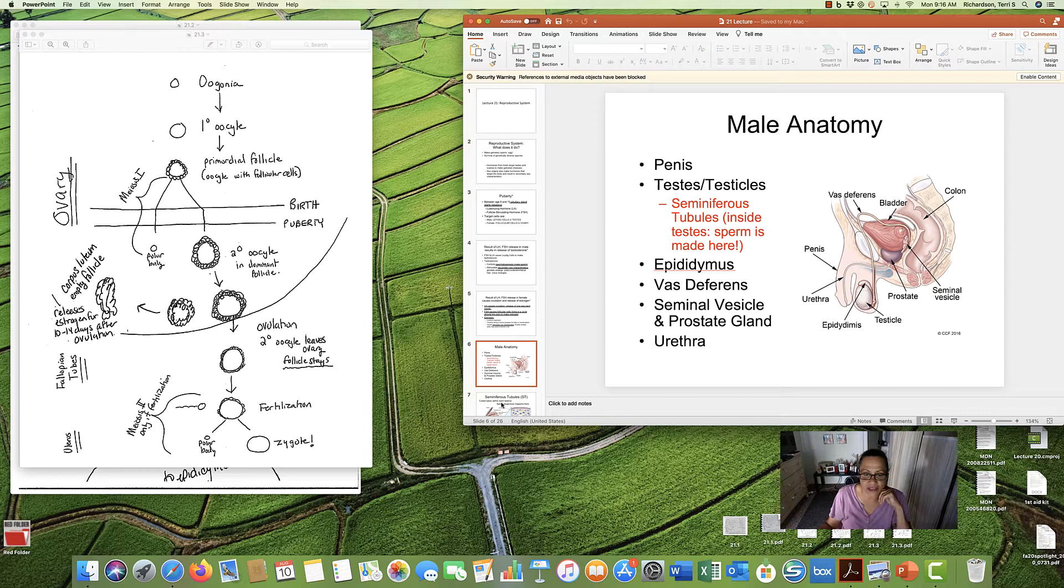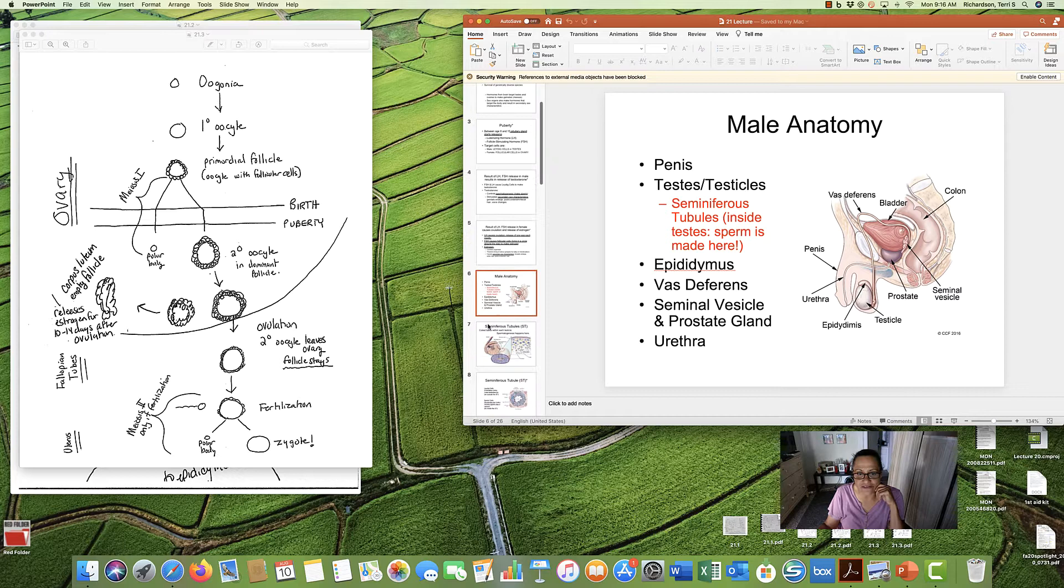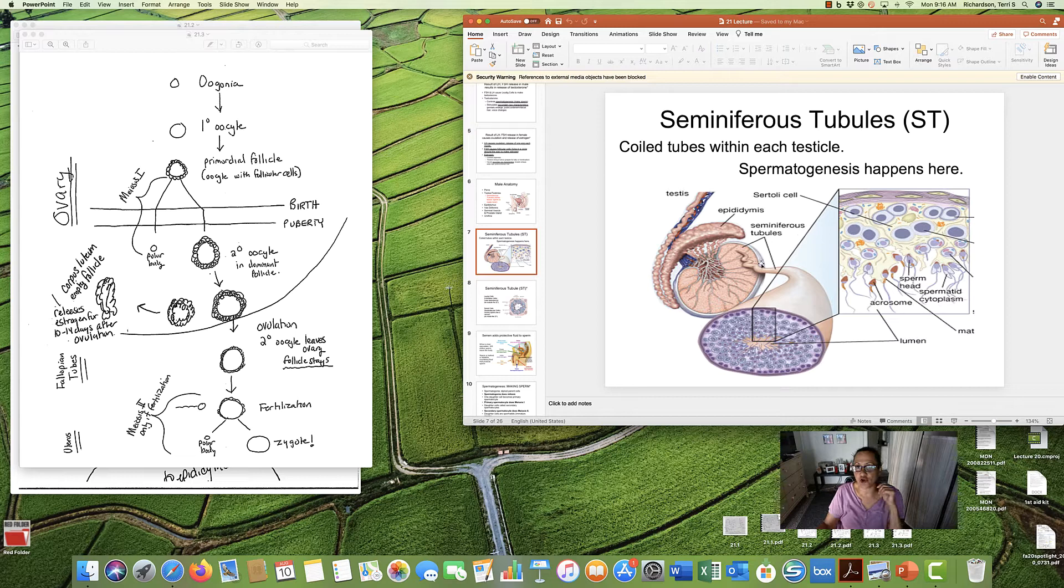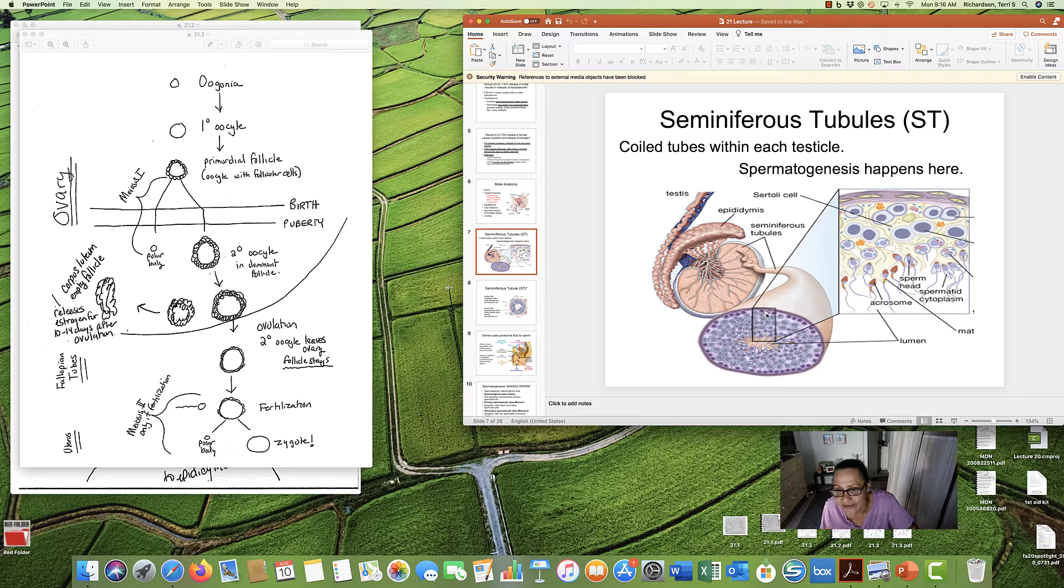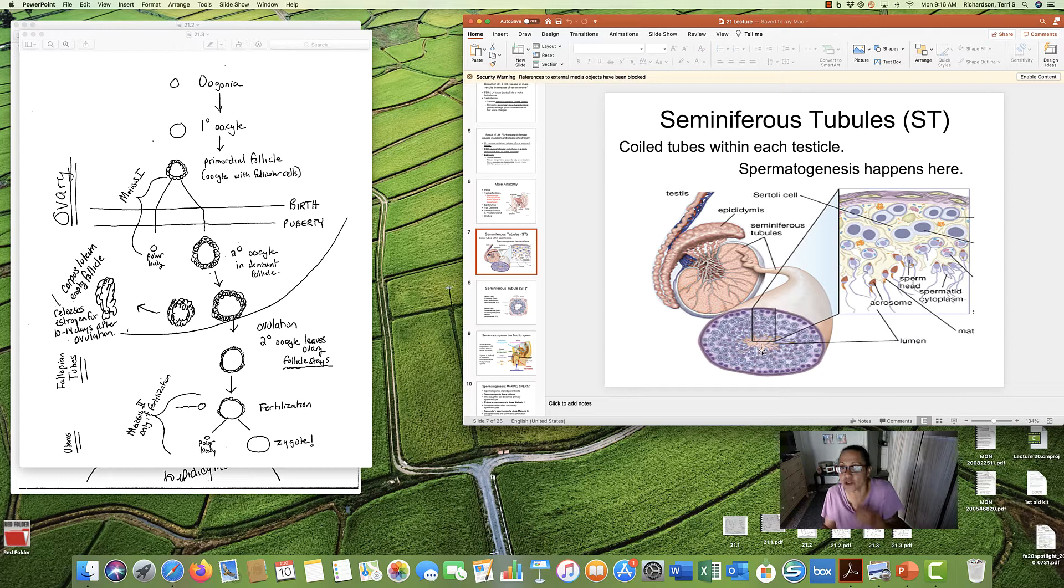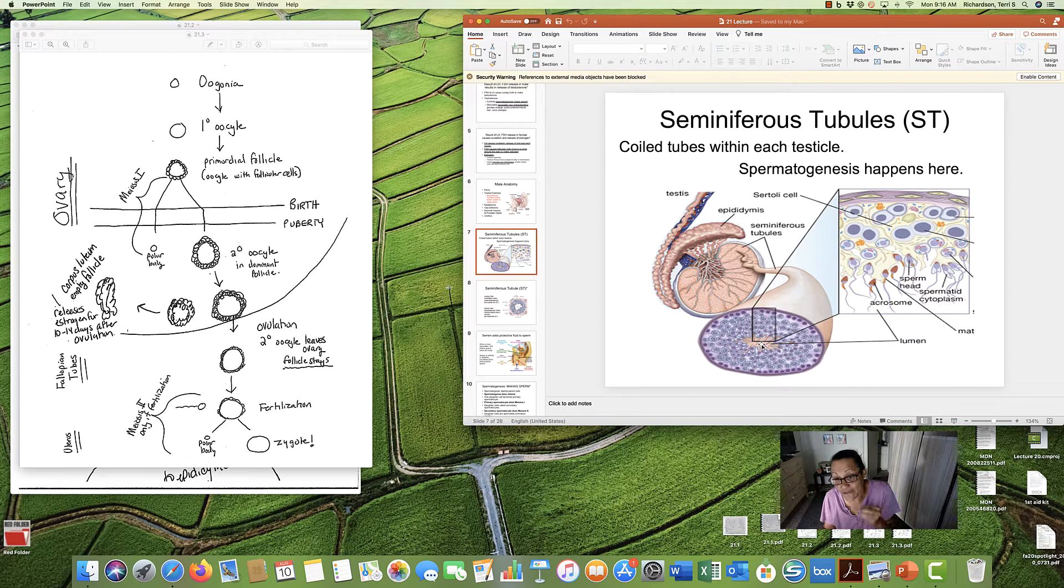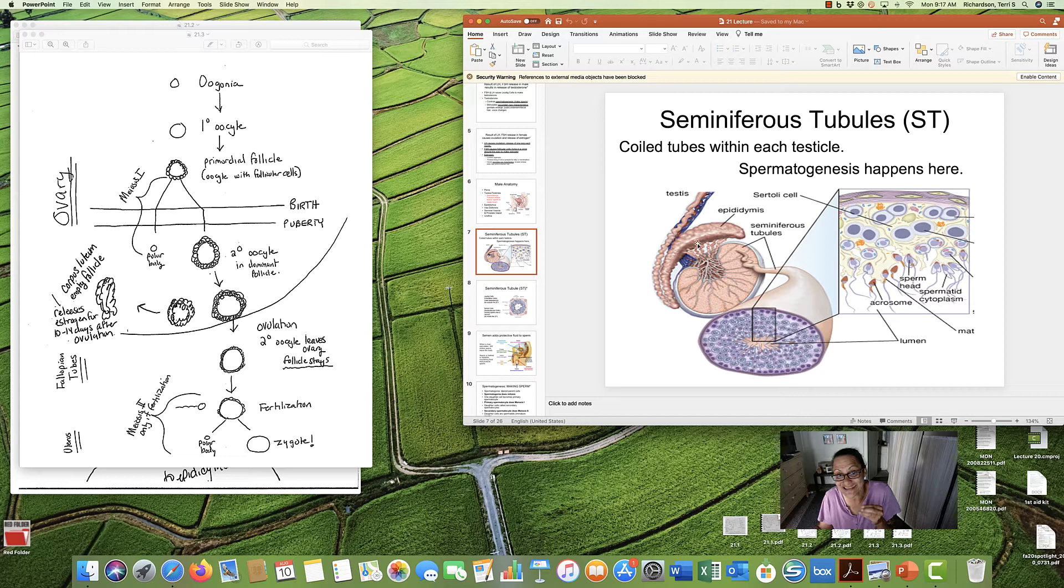Now let's zoom in a bit and talk about the testes and these seminiferous tubules. So these are coiled tubes that are packed inside of each testicle. So if we took a testicle and cut it open, we would see all these kind of coiled tubes. And if we took one of those and we cut it open, here is the seminiferous tubule. There's a hole. We call it a lumen, a hole in the middle. And the lumen takes the sperm that is made and takes it to the storage spot, the epididymis.